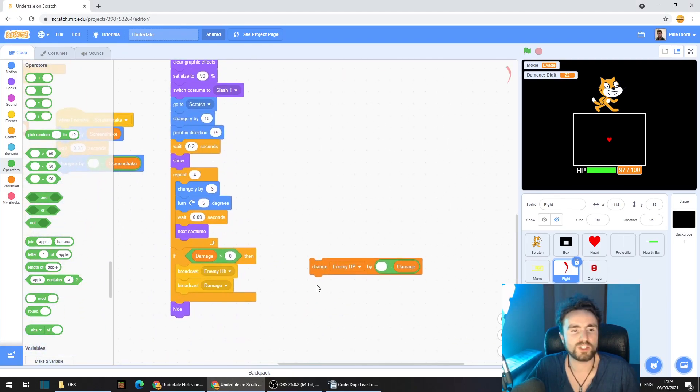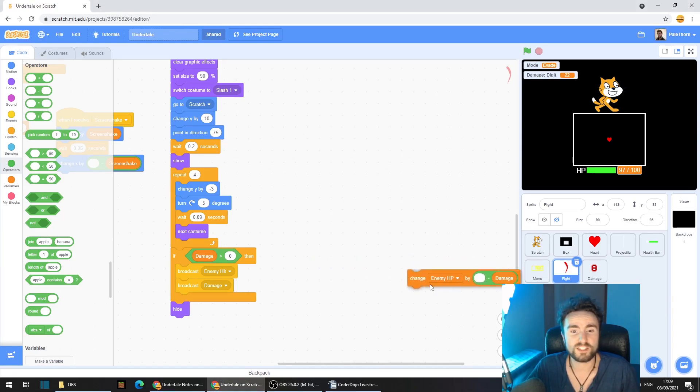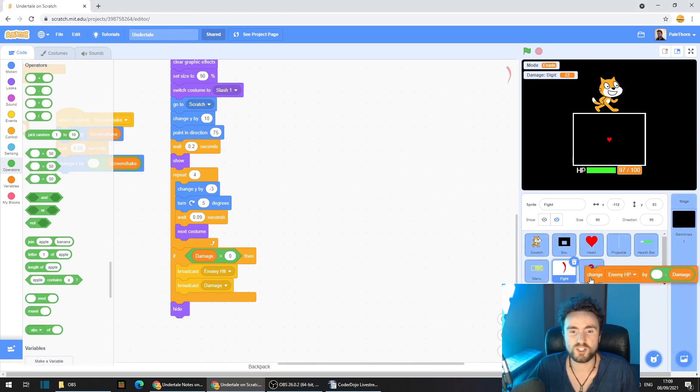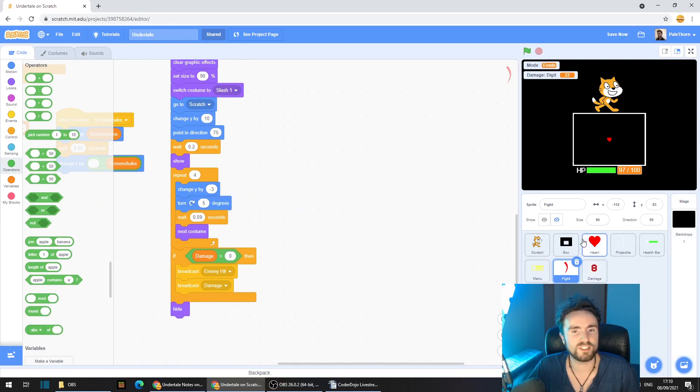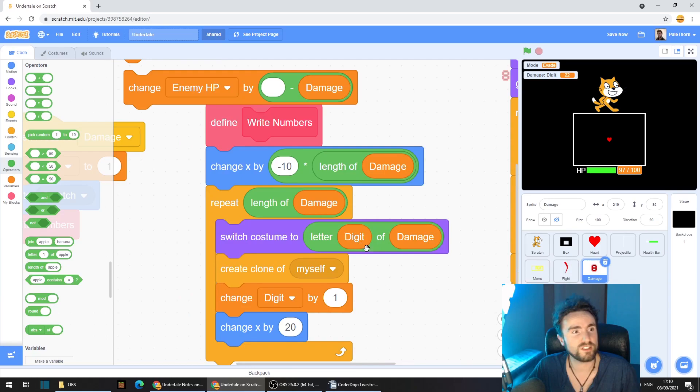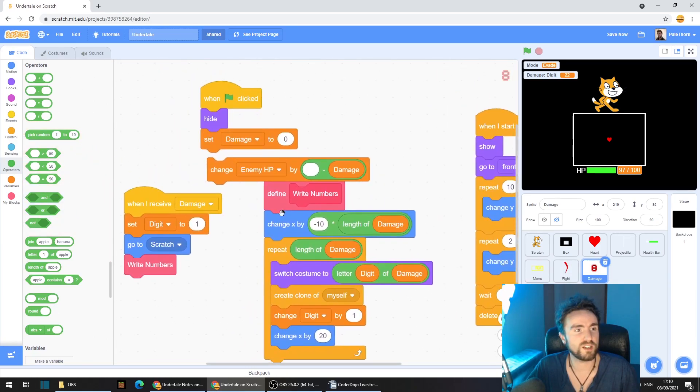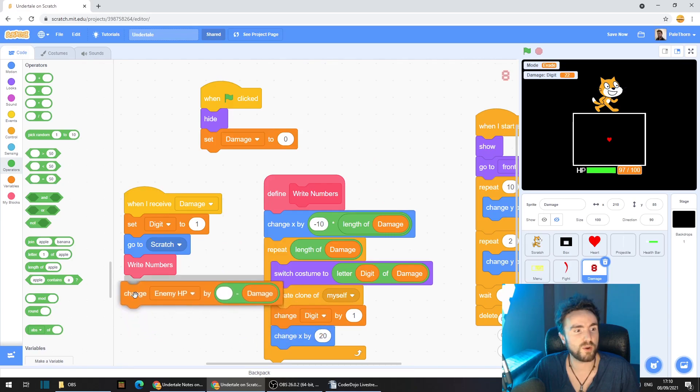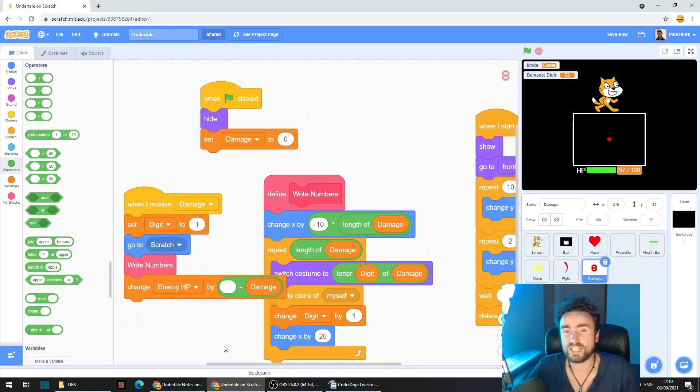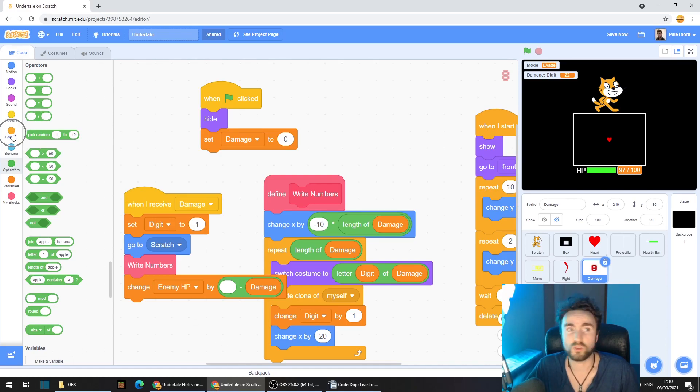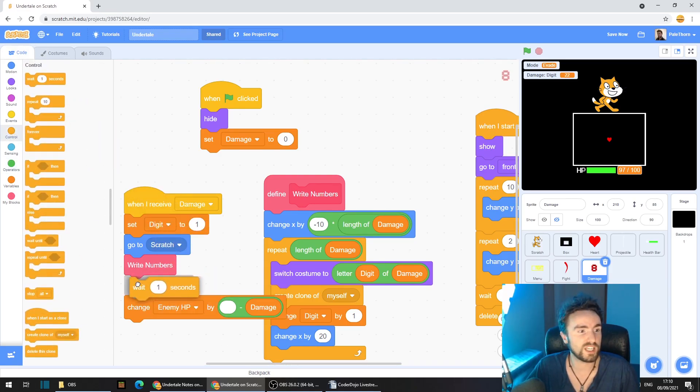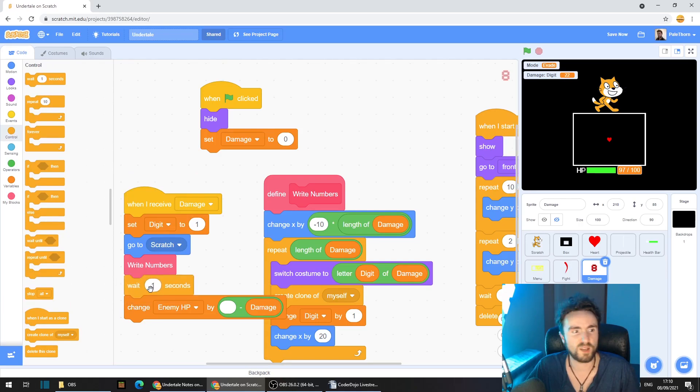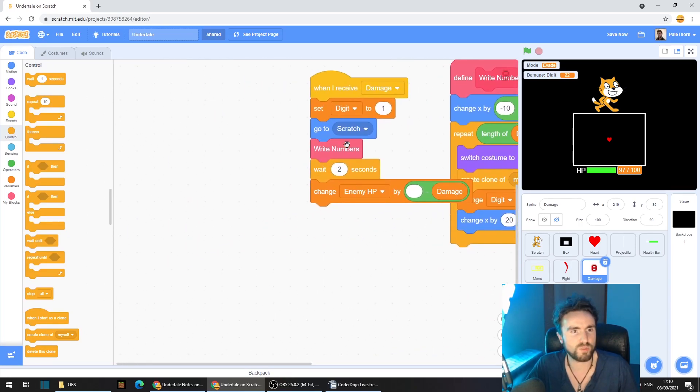Have a look around until you find that change enemy HP. We're going to drag that and put it into our damage sprite, which means we can get rid of this one now. Go into our damage sprite, find where it's ended up. We want this here to go underneath our right numbers. Although we should probably put a wait in just before it. Go to control, get out wait two seconds and put that right above our change enemy HP.